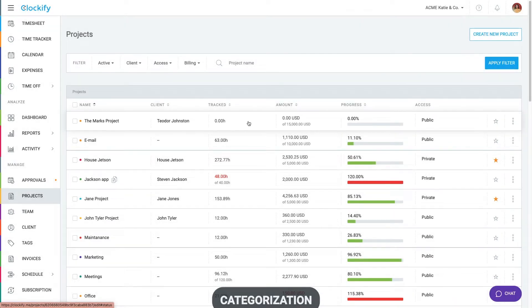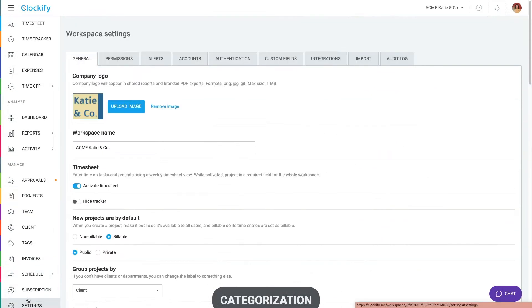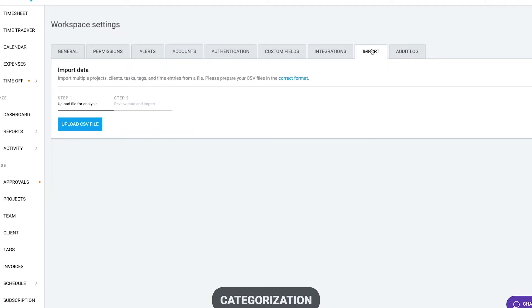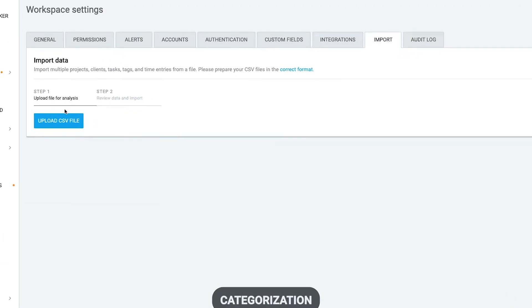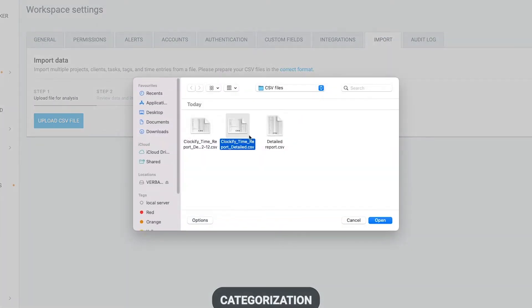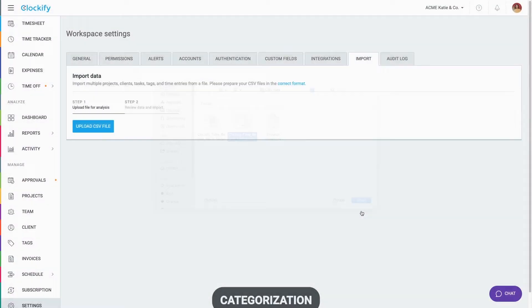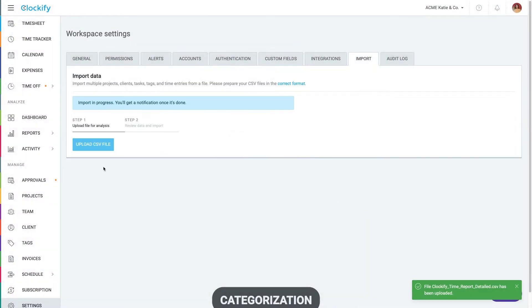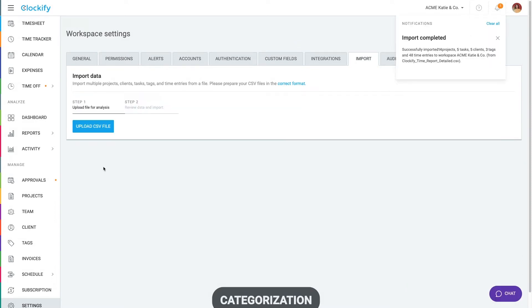You can create projects manually like this or you can go to the Import tab in Workspace Settings and upload a CSV file like this one to create a bunch of clients, projects and tasks all at once.